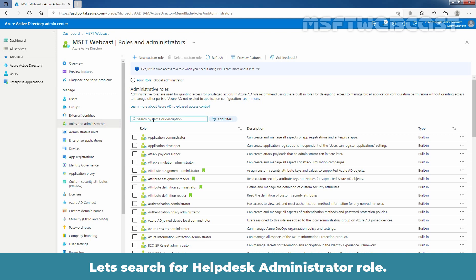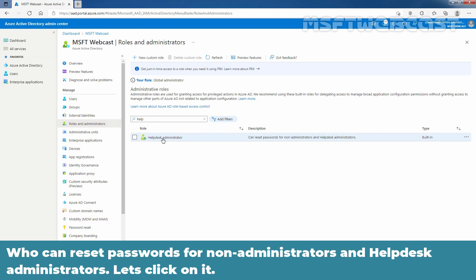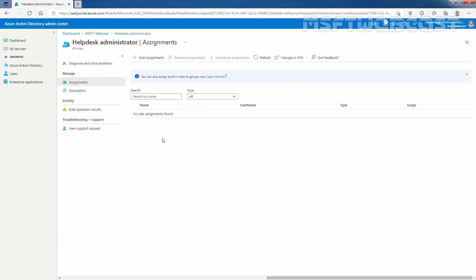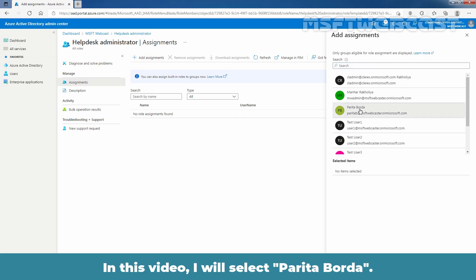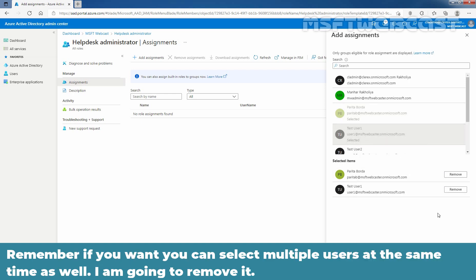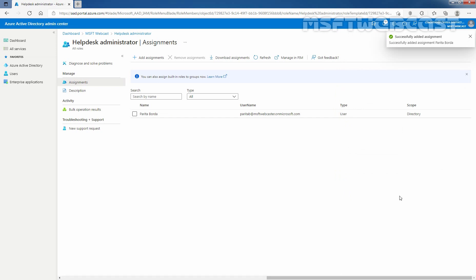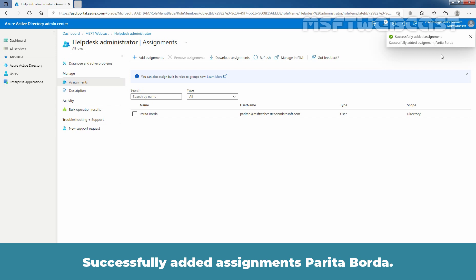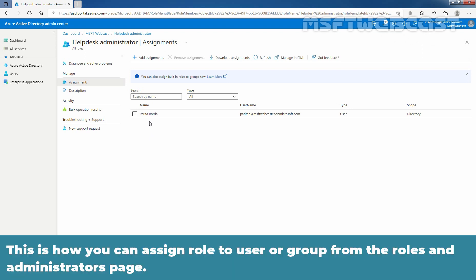Let's search for the Help Desk Administrator role. Click on Help Desk Administrator, who can reset passwords for non-administrators and Help Desk Administrators. Click on Add Assignments. Select the user or group you want to assign the Help Desk Administrator role to. In this video, I'll select Paritha Boarder. After selecting the user, click on Add. Remember, you can select multiple users at the same time as well. Let's select only Paritha Boarder and click Add. Wait for the confirmation message — successfully added assignment Paritha Boarder. Here we can see the user who received the Help Desk Administrator role, Paritha Boarder. This is how you can assign a role to a user or group from the Roles and Administrators page.